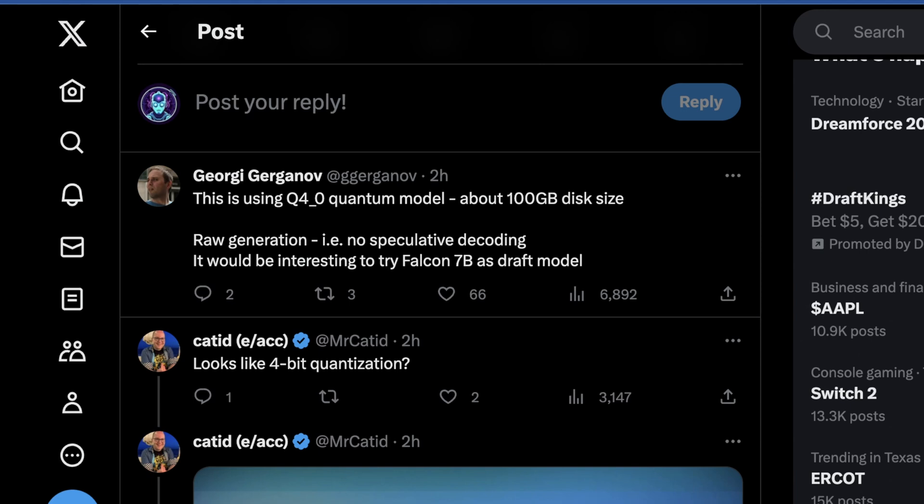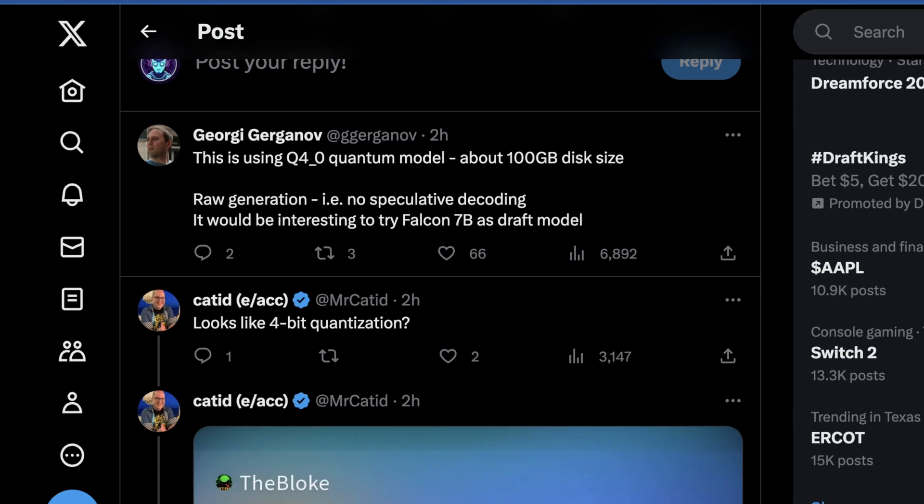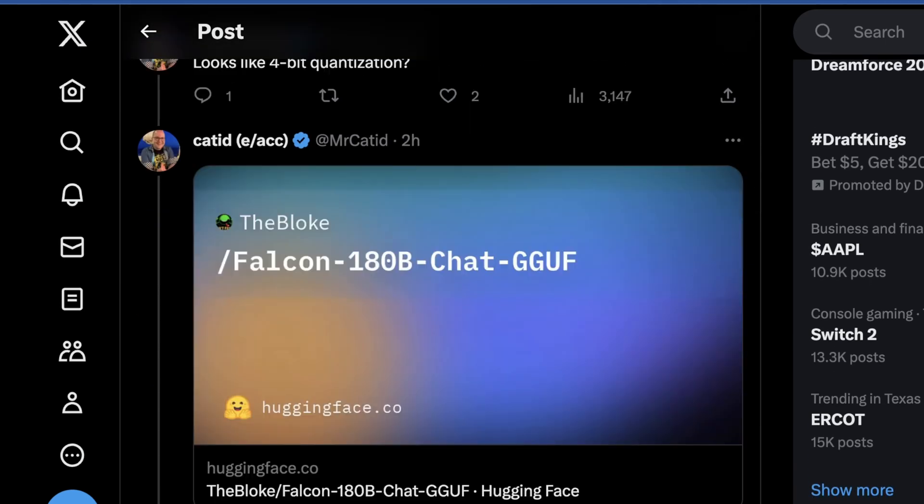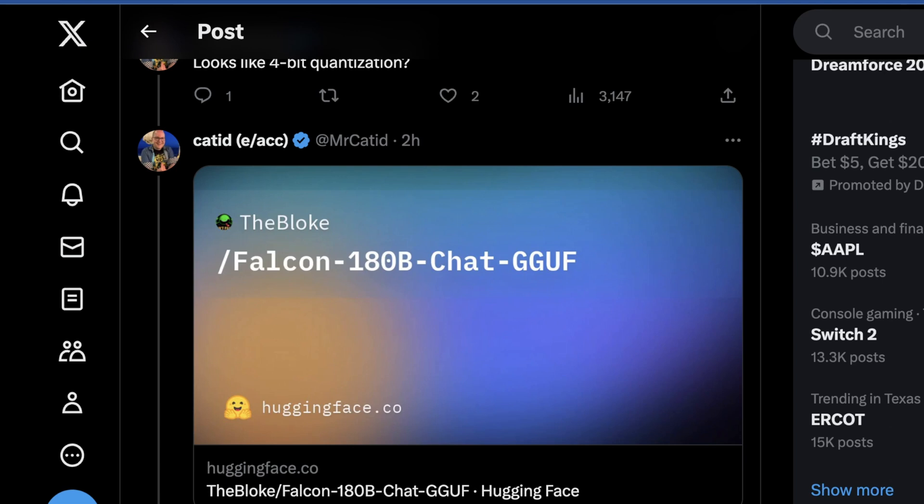He's using a 4-bit quantization, which results in a model that takes up about 100 gigabytes of disk space. What's really cool is the bloke has already released this. They're calling this the Falcon 180B chat GGUF model.